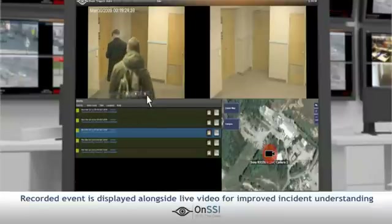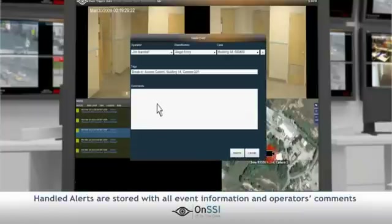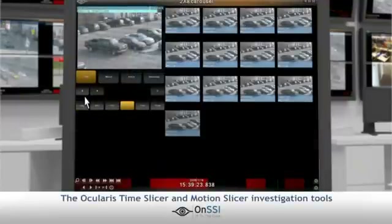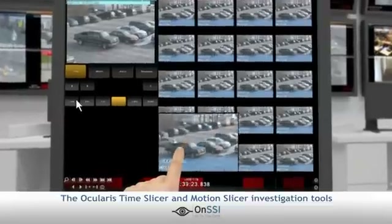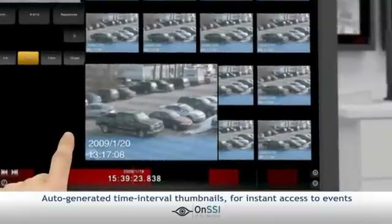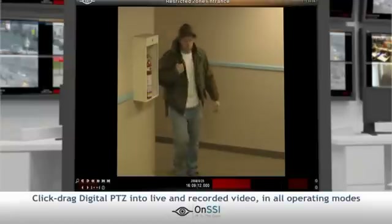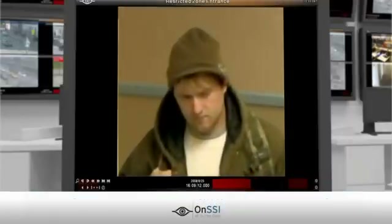The exact location of the incident is clearly indicated on the navigation map with easy access to surrounding cameras. Handled events are stored along with all event information and operator's comments. Meanwhile, on another Ocularis client screen, a fellow officer uses the Ocularis client time slicer and motion slicer tools to find when the perpetrator parked his vehicle. Within seconds, using increasingly smaller intervals, the vehicle is found. Once the suspect is found, the officer enhances the image using digital PTZ, simply by drawing a square across the screen. The perpetrator is identified.